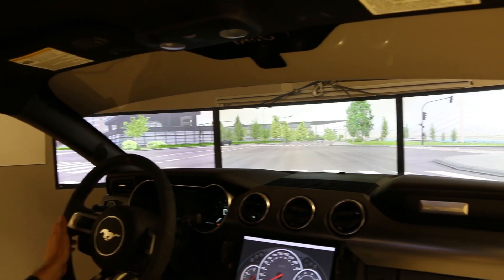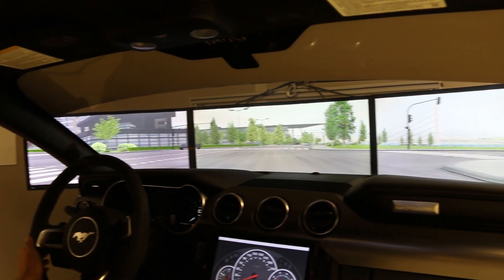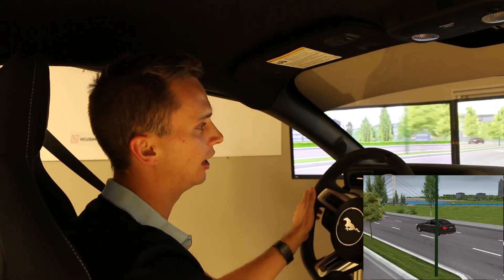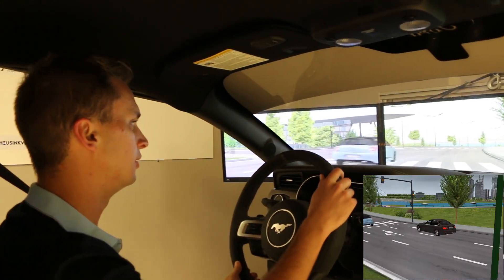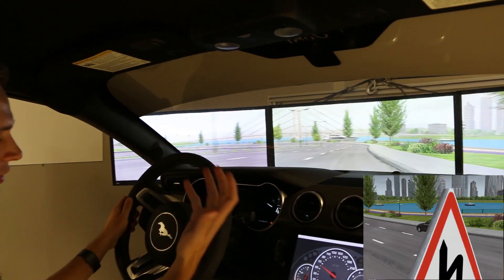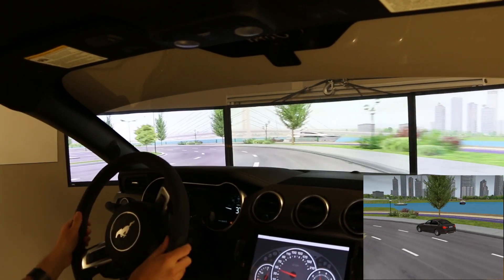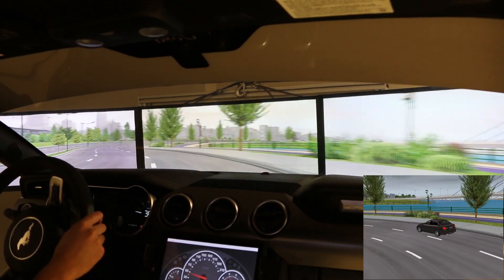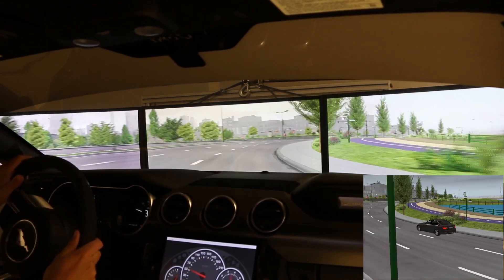What do you use this simulator for? We're mostly focused on looking at advanced driver assistance systems — those lower-level autonomy systems that use sensor models to control the vehicle interacting with the virtual world. Right now we're looking at things like handoff and how drivers interact with different systems.